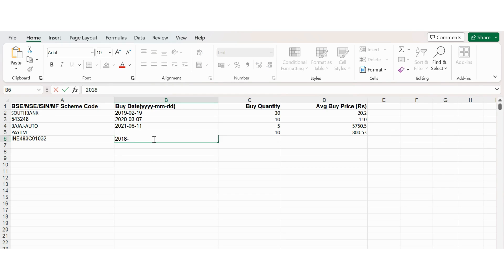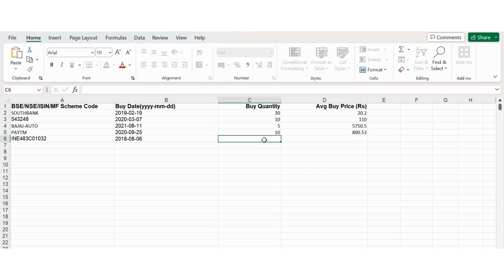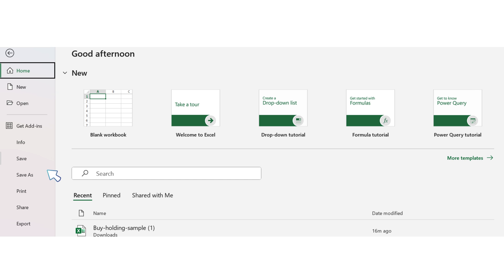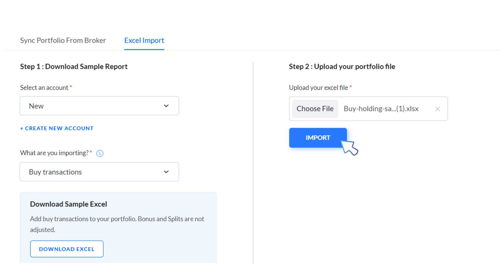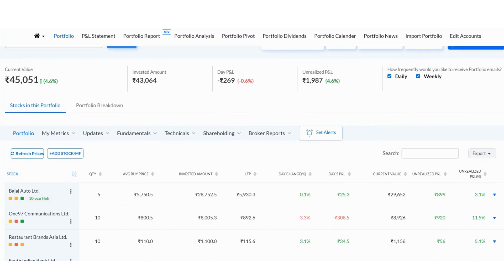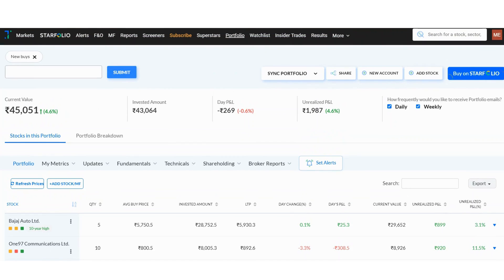Enter the stock name as listed on the BSE or NSE websites, or its ISIN code, in the first column, followed by the buy date, number of shares bought, and the average buy price. Do not change the headers in the Excel file. Save the Excel file after adding your portfolio details. The final step is to upload the file in the upload section as shown here. You will see the list of imported stocks in your portfolio after the Excel import is complete.